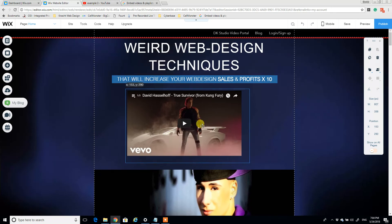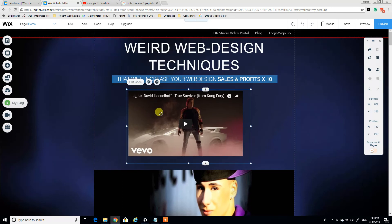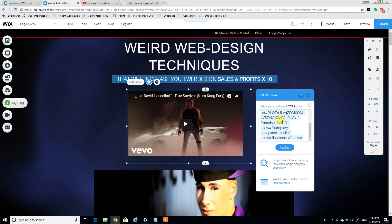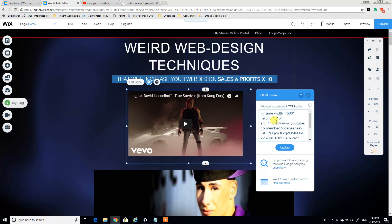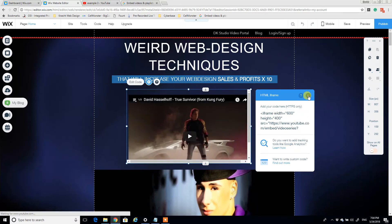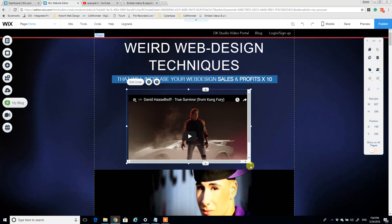And we can center that if we want. To change the size we're going to have to adjust the code. So here is a good example. I might say maybe we'll want 600 by 400.